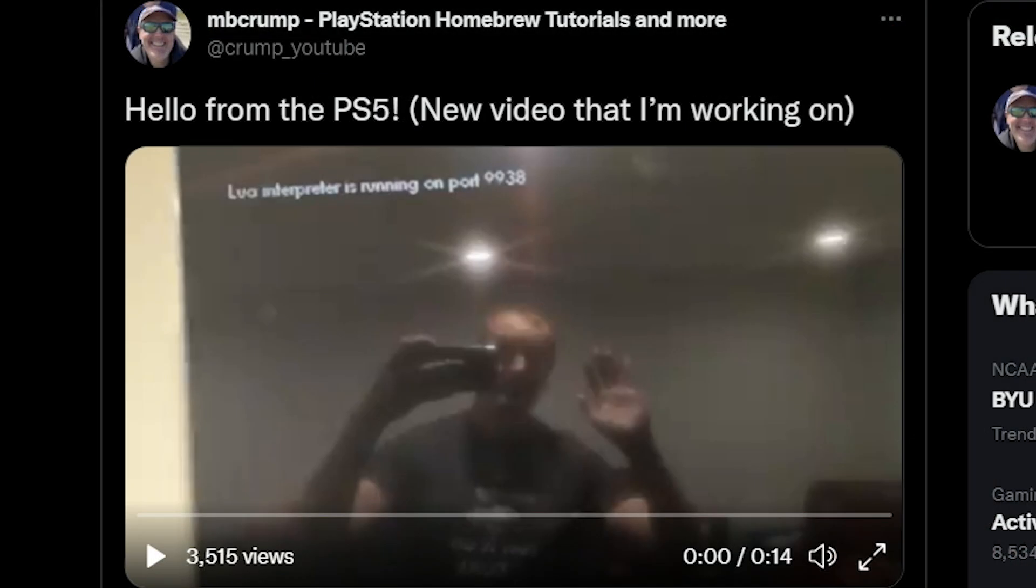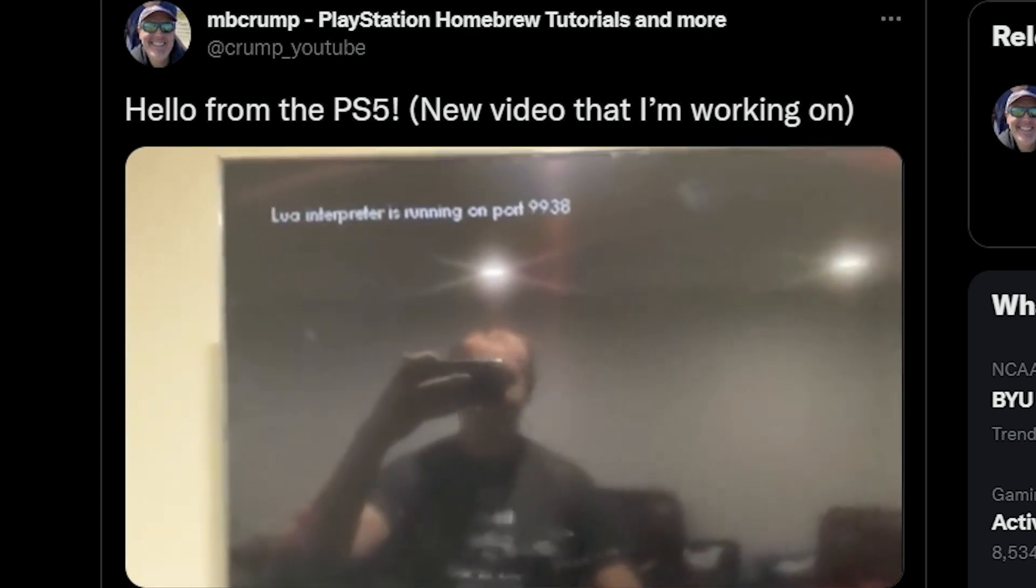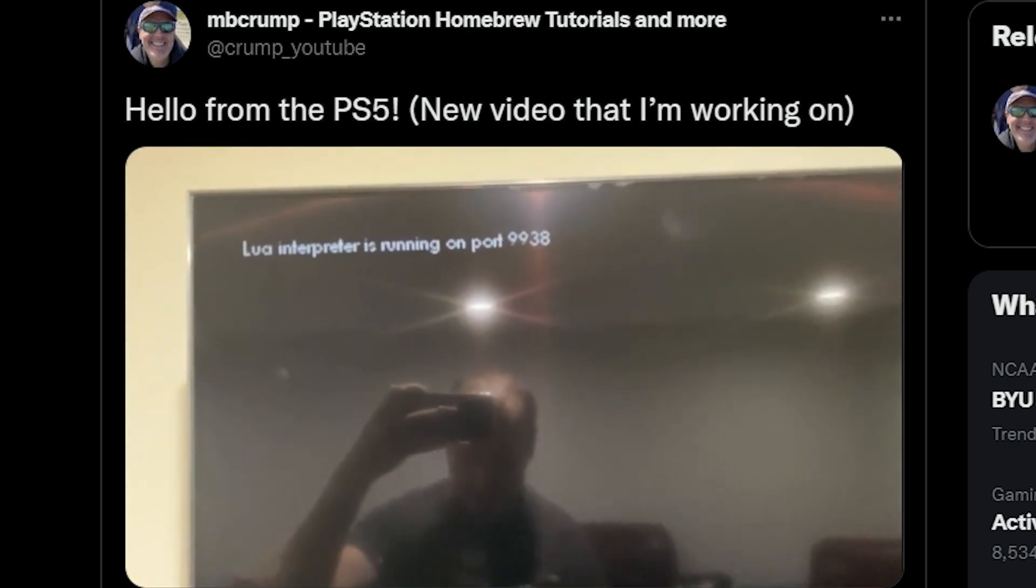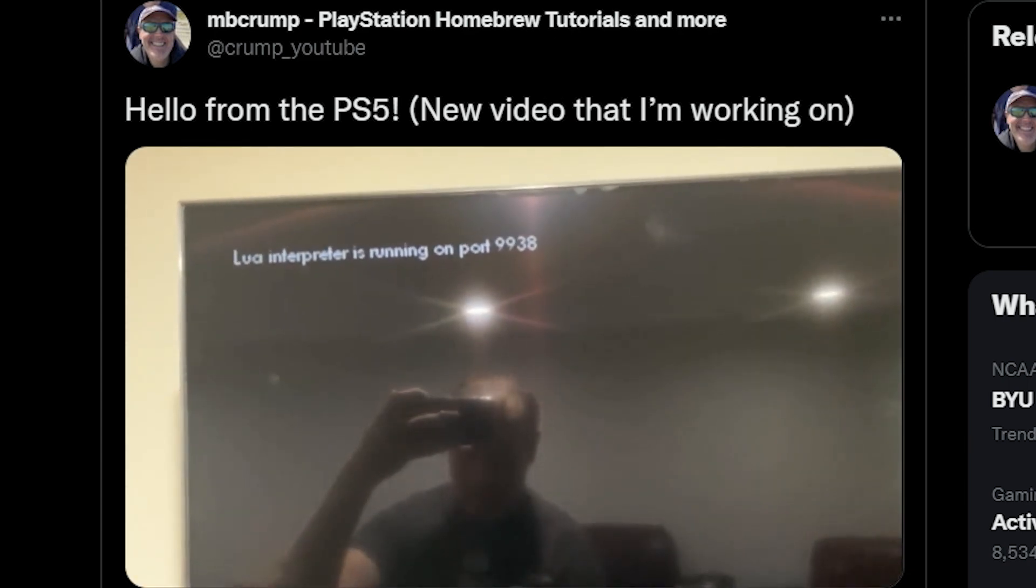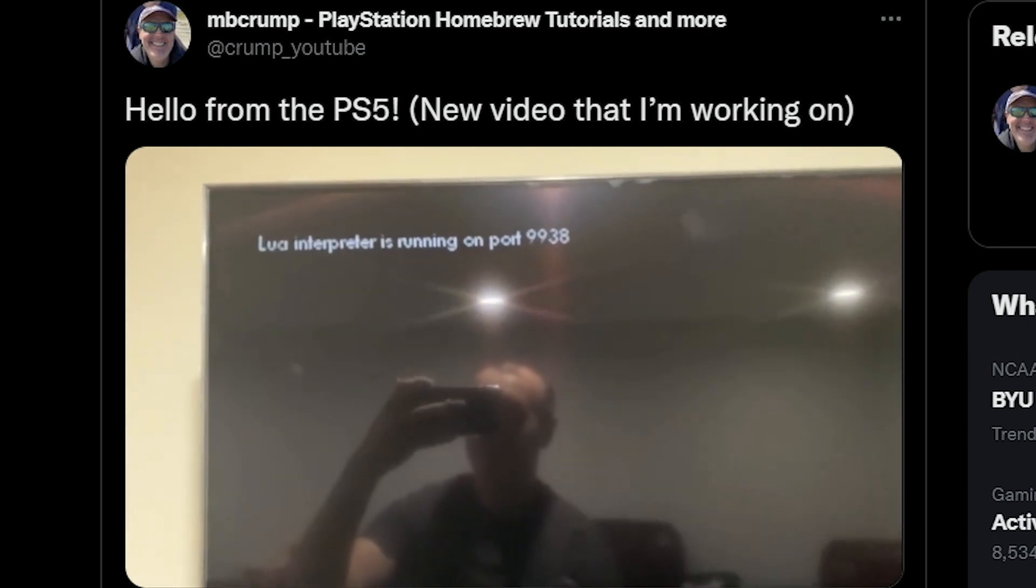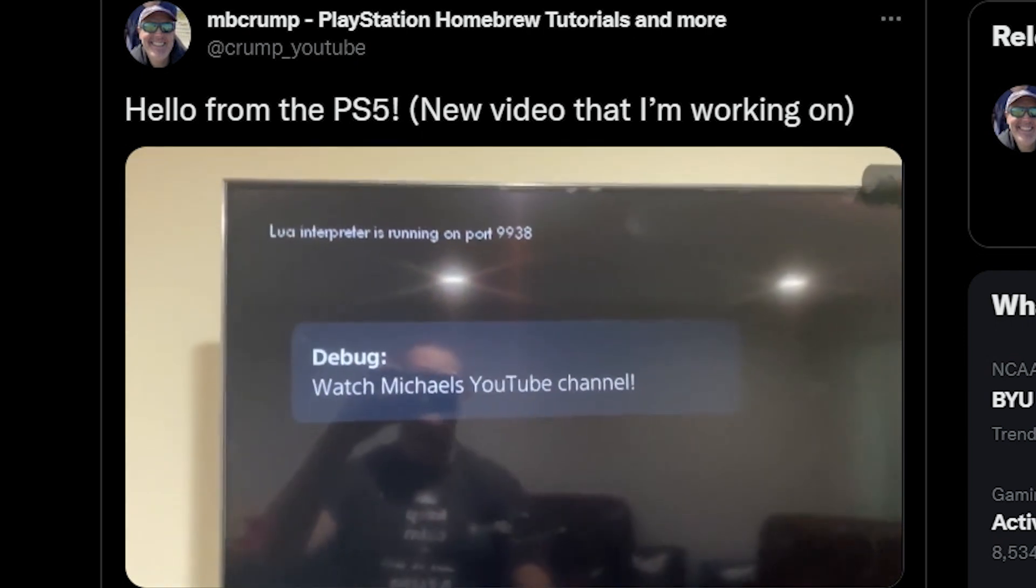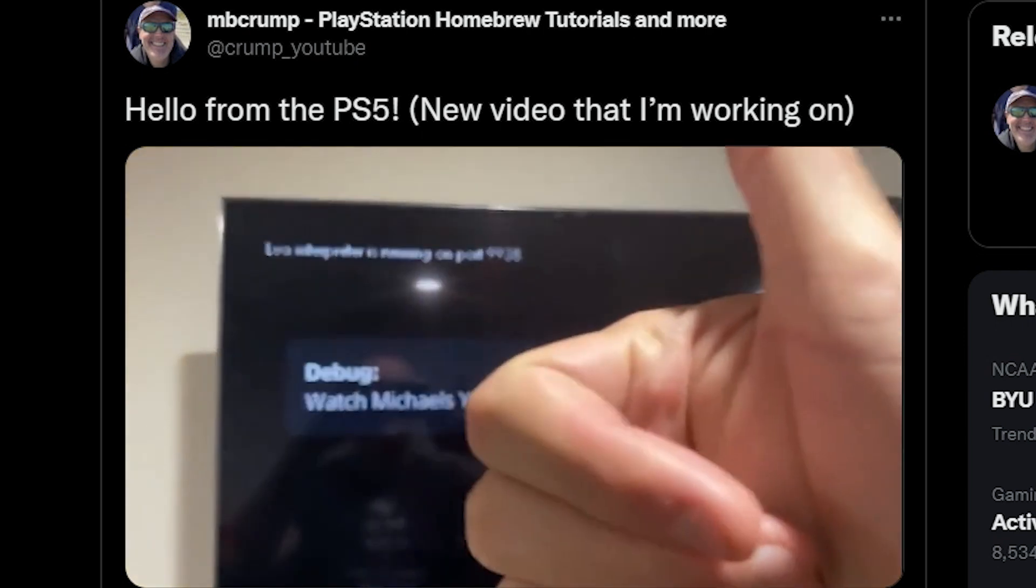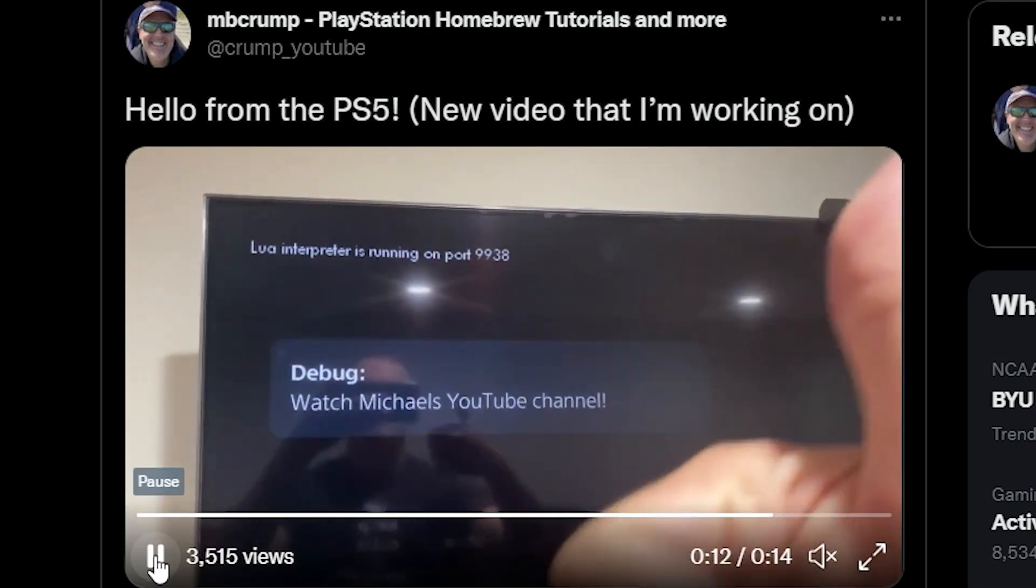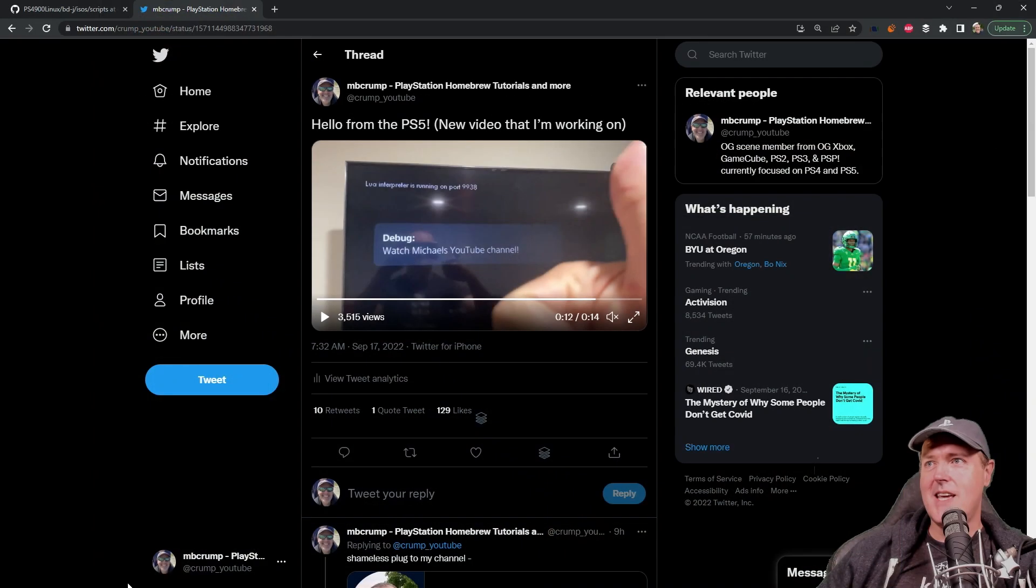I wrote this tweet and it says hello from the PS5 so there I am waving. There is a Lua interpreter that's running on port 9938 and then there is a debug message which says to watch my YouTube channel.